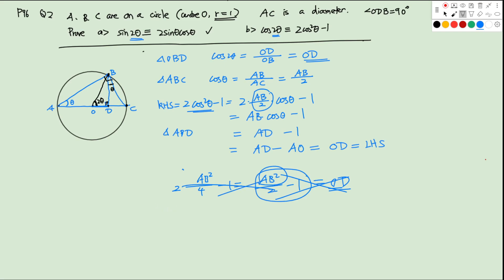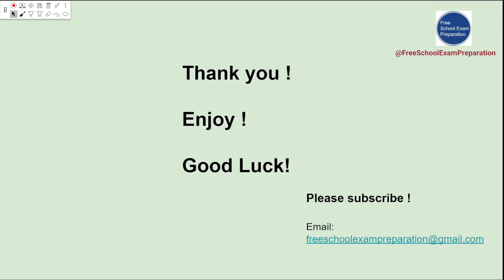That covers every challenge question in chapters 3 and 4 of the textbook. We hope you have enjoyed our lecture and wish you good luck with the exam. If you are interested, please subscribe to our YouTube channel, Free School Exam Preparation. Thank you.